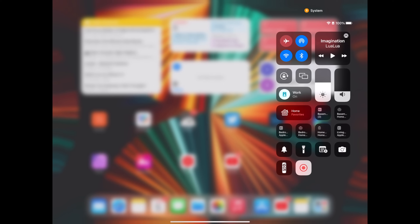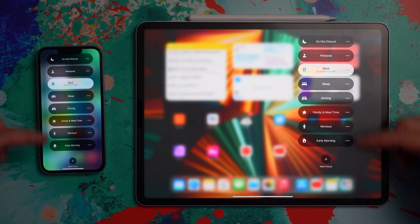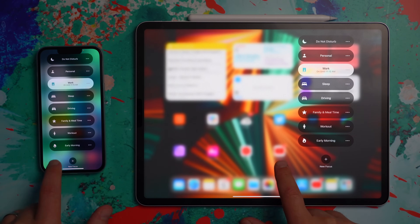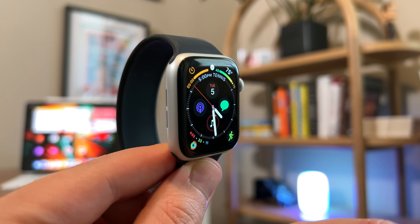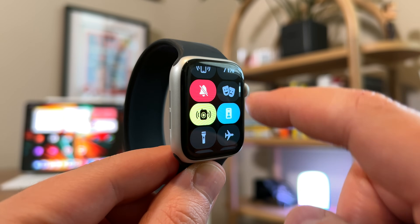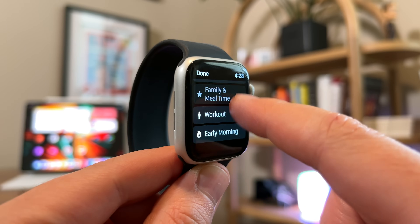There are several ways to activate a Focus mode. One way is to swipe down from the top right corner on your device, long press on the Do Not Disturb icon, and you'll see your different focuses — that lets you know what Focus you're in and lets you switch to a different one. Of course you can activate a Focus using Siri, or depending on the time of day you can have a Focus kick in automatically. On Apple Watch, if you swipe up on a watch face and long press the Do Not Disturb button, you can also see and switch into different Focus modes.